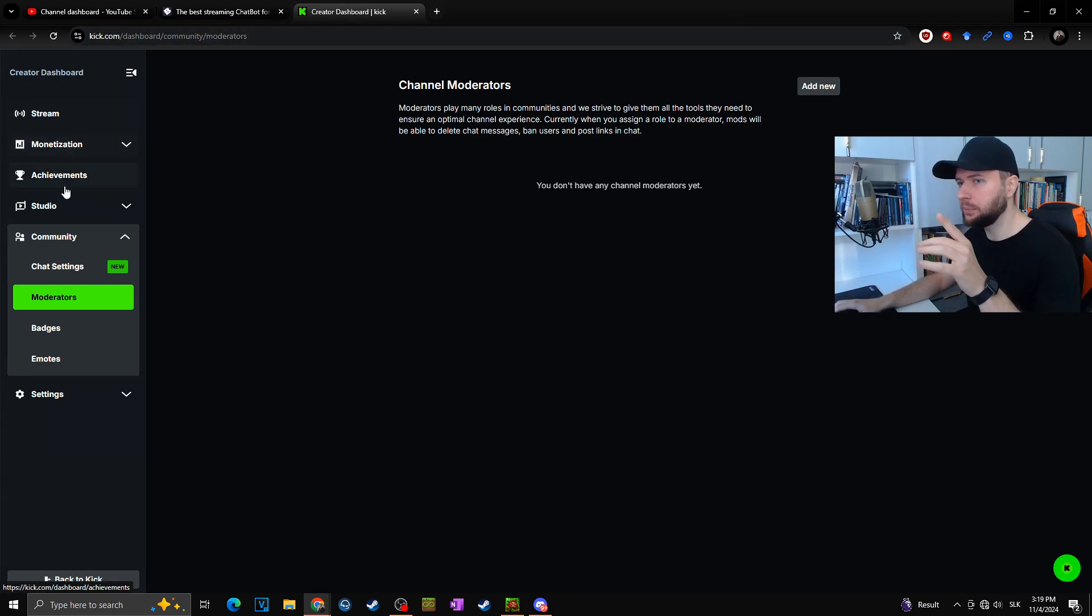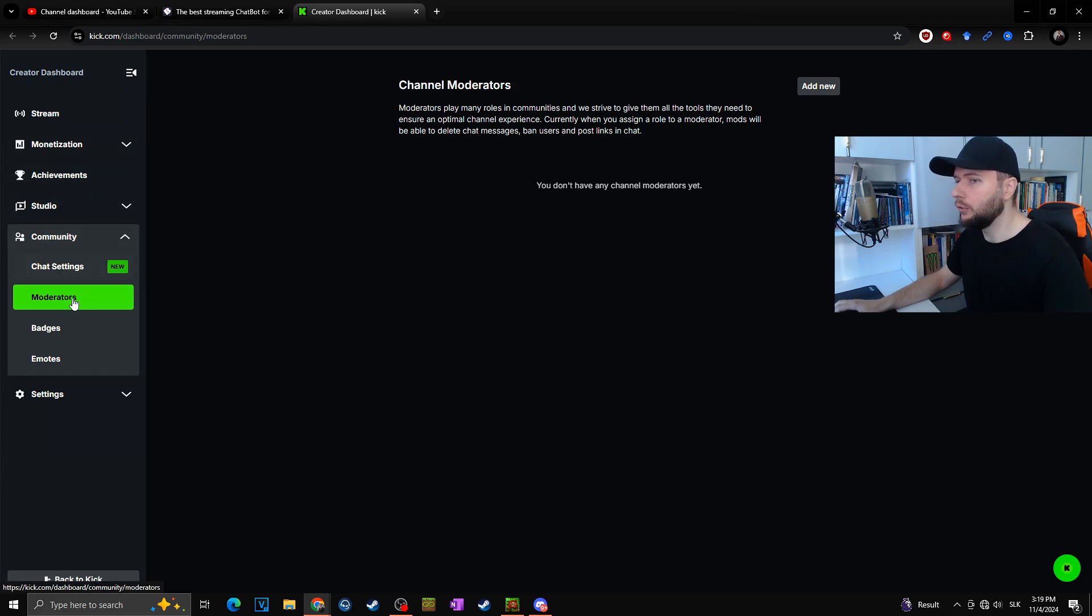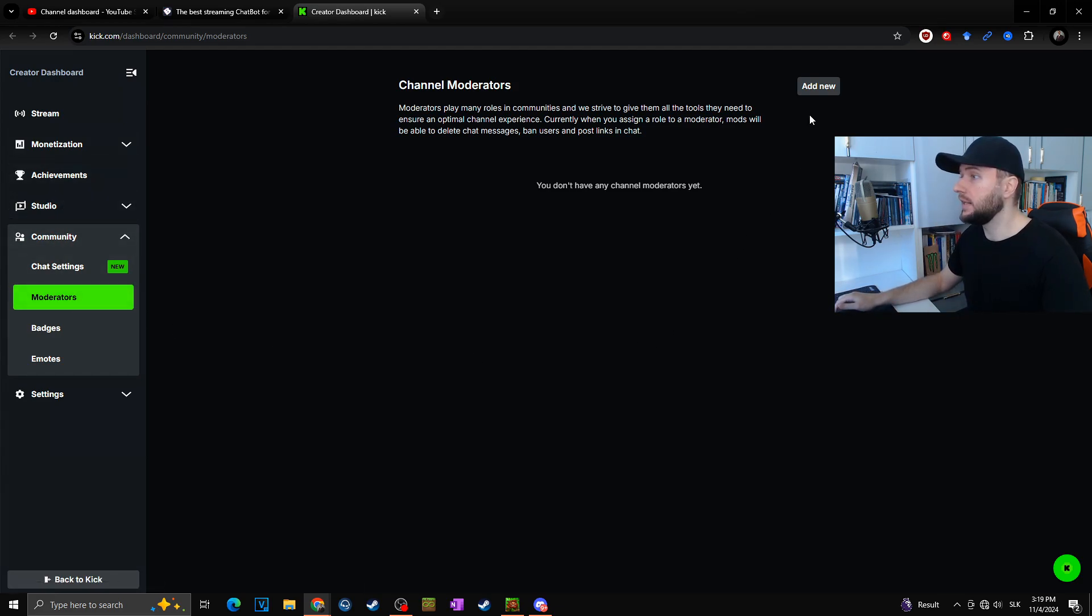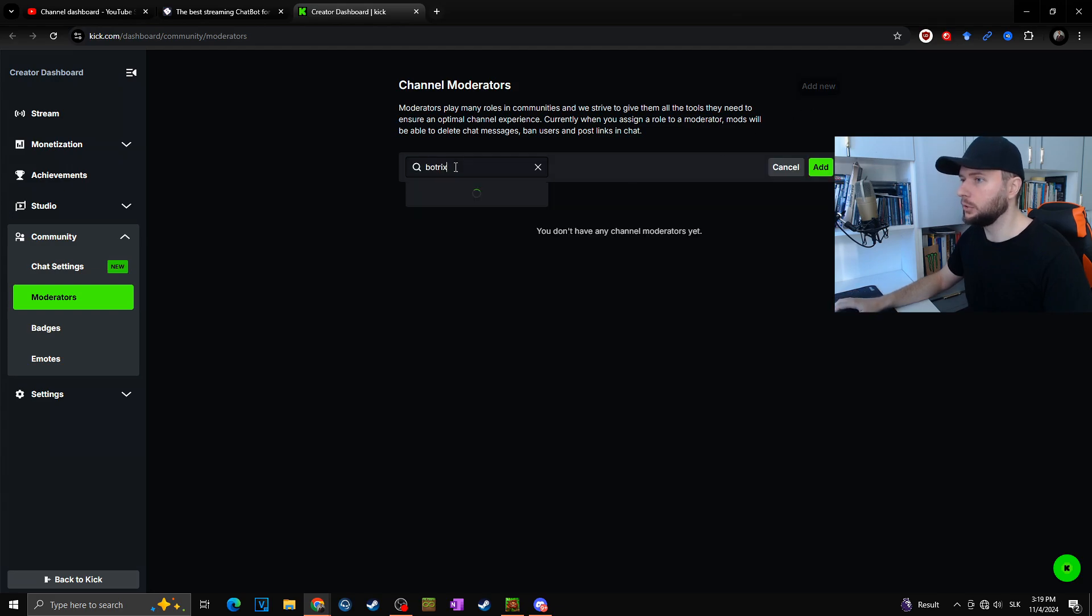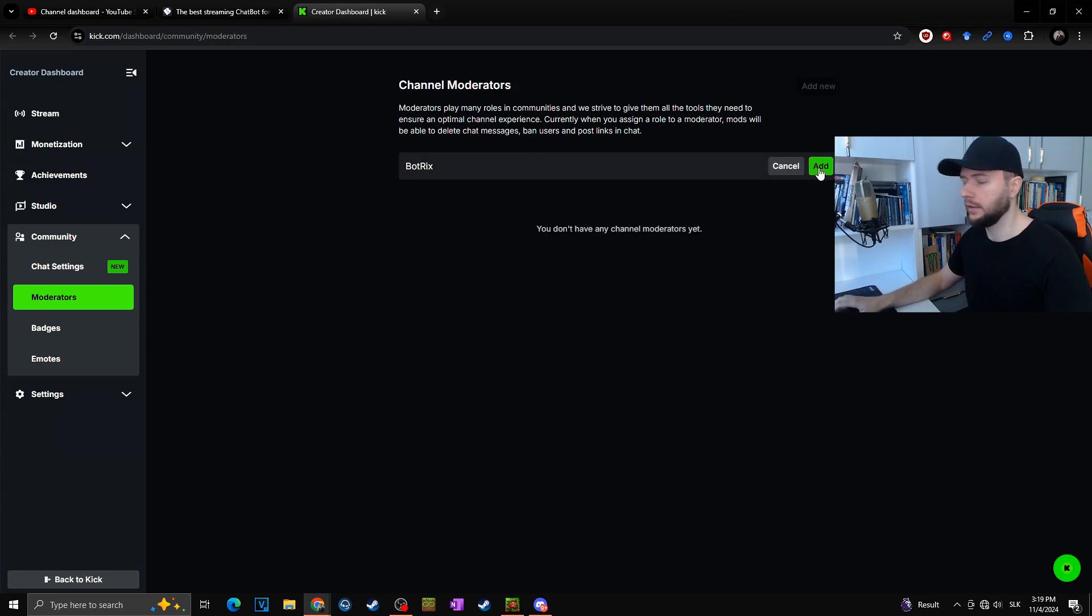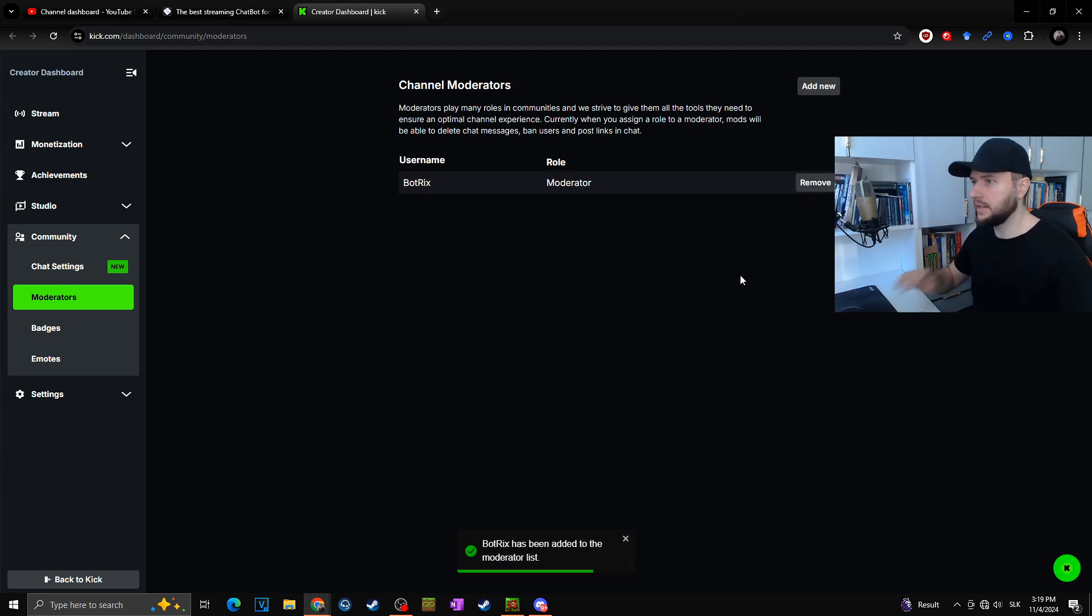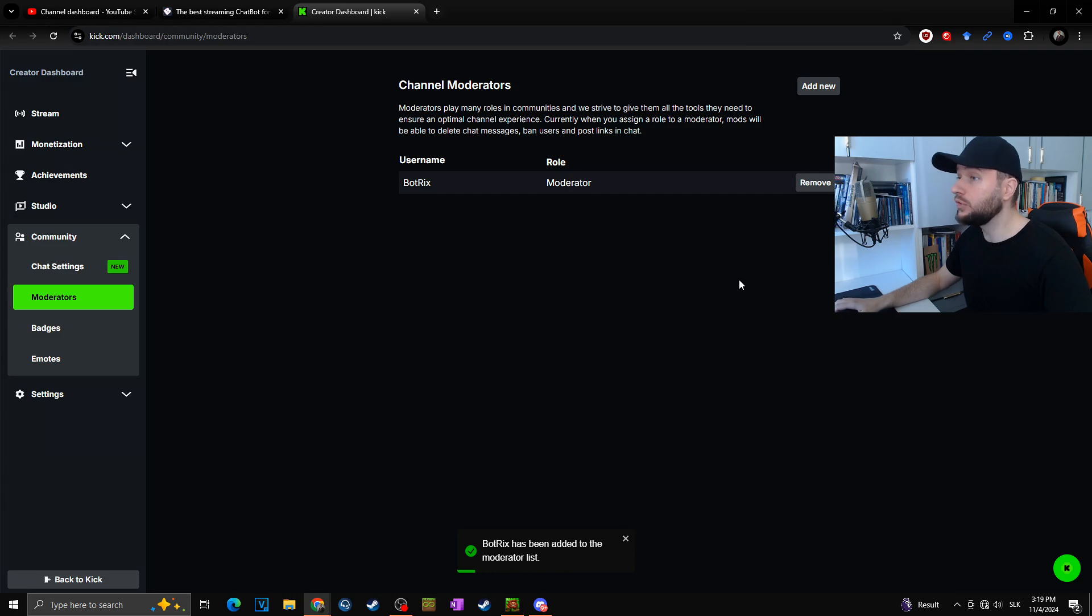Here you will simply click add new at the top right. You will choose Botrix and simply add. Just like that, Botrix is now one of your mods on your Kick channel.